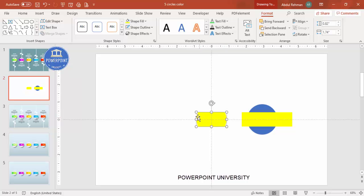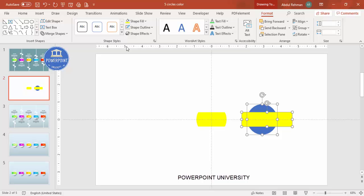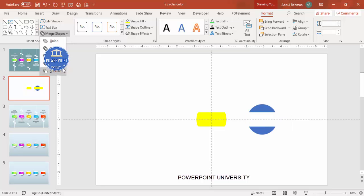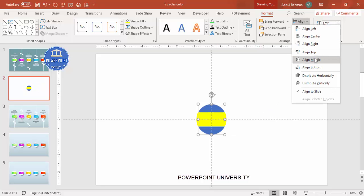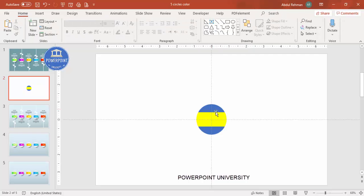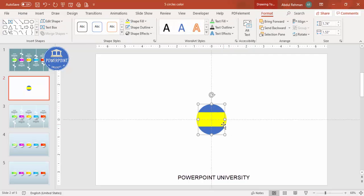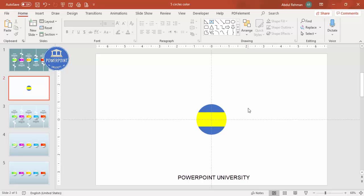Click Intersect to retain only the overlapping part. For the other half, select the second rectangle, hold Shift, select the oval, go to Merge Shape and choose Subtract. You end up with two half-oval shapes. Align both center and middle so they form a complete oval split into two pieces.